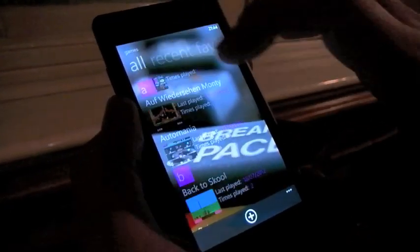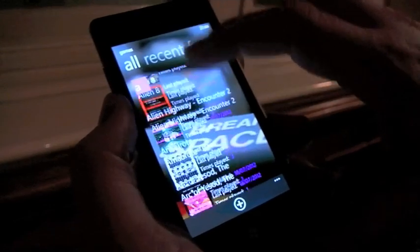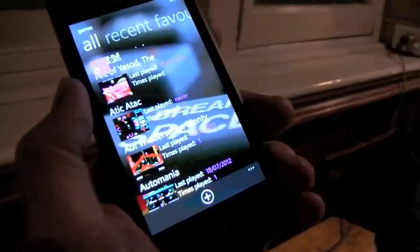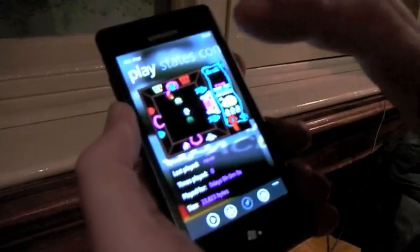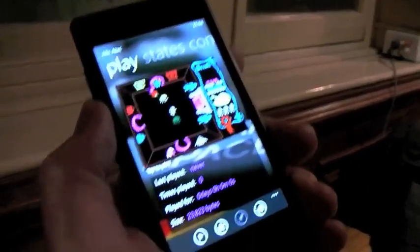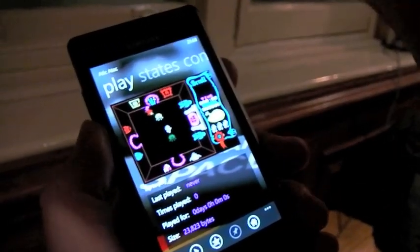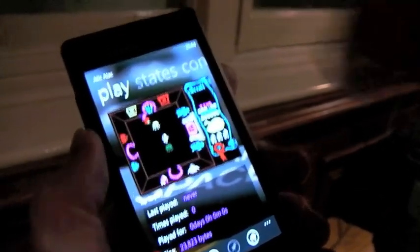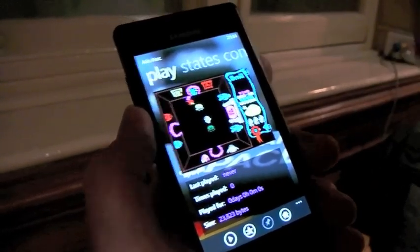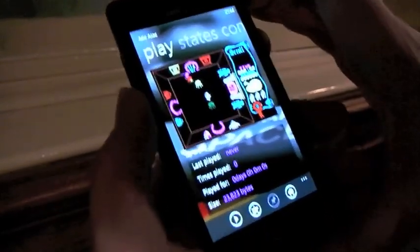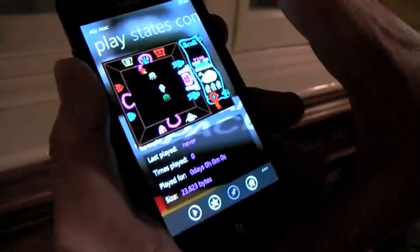Now let's actually go into a game — Attic Attack. The UI you've seen so far is all Silverlight, but it is a Silverlight and XNA hybrid application. Everything so far is Silverlight, but the actual emulation itself is XNA with Silverlight controls overlaid on top. It's the easiest way to do it — doing pure XNA for a UI is not pleasant.